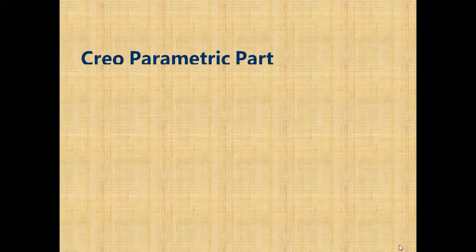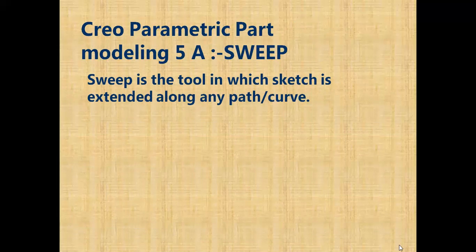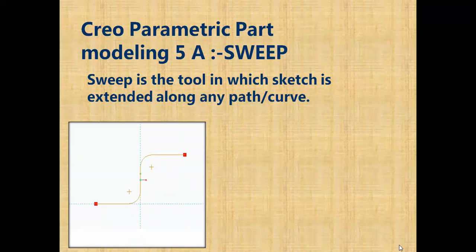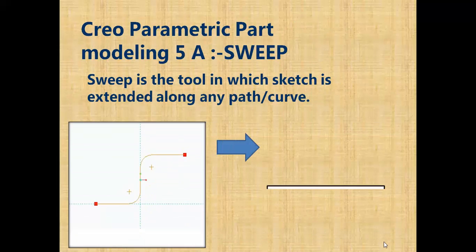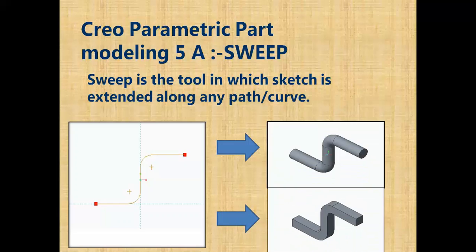Now in this video you will learn about Sweep. Sweep is the tool in which the sketch is extended along any path. For example, this 2D sketch is converted into this 3D pipe. The circle is followed on the path, and a second example shows a rectangle followed on the path.